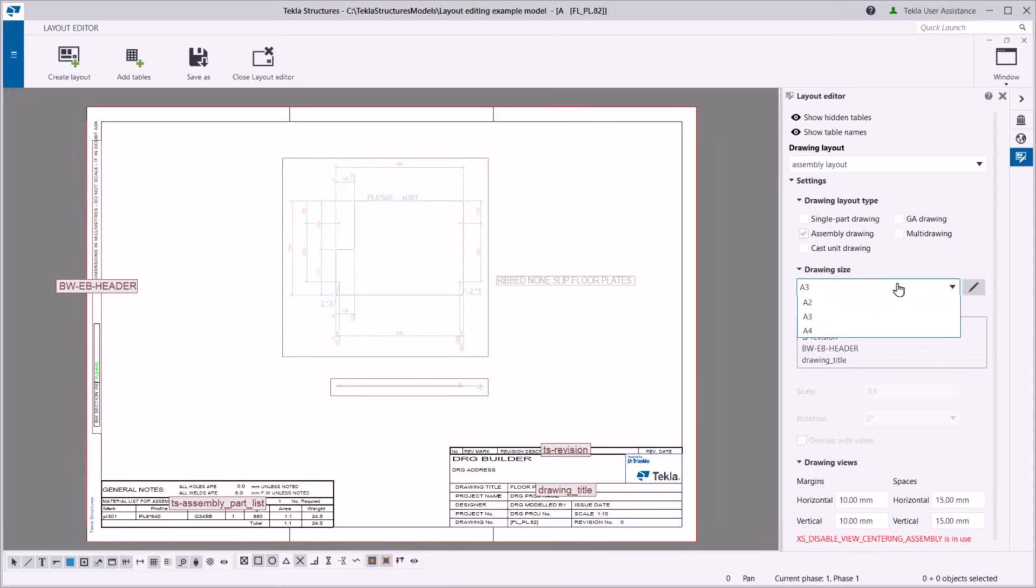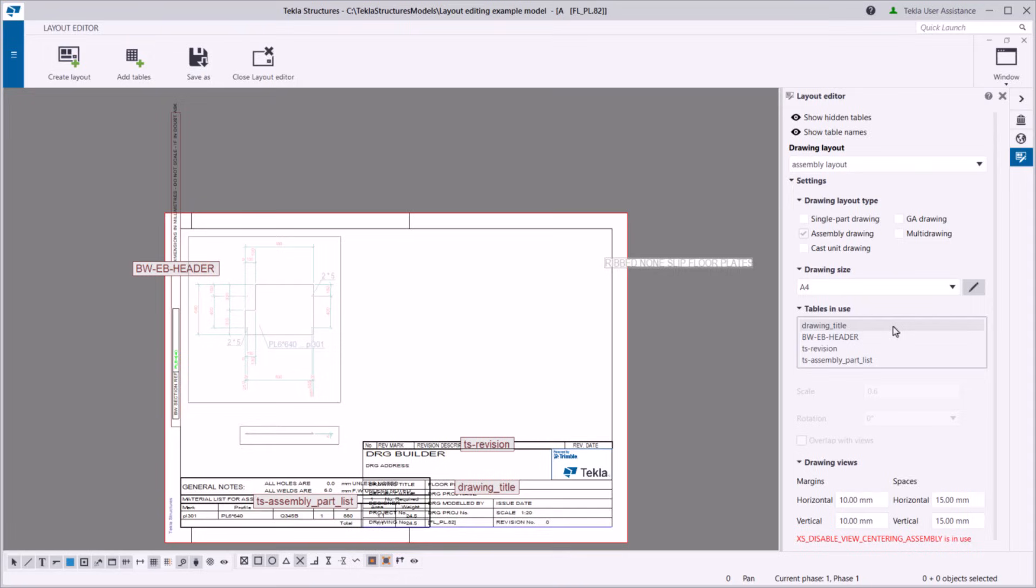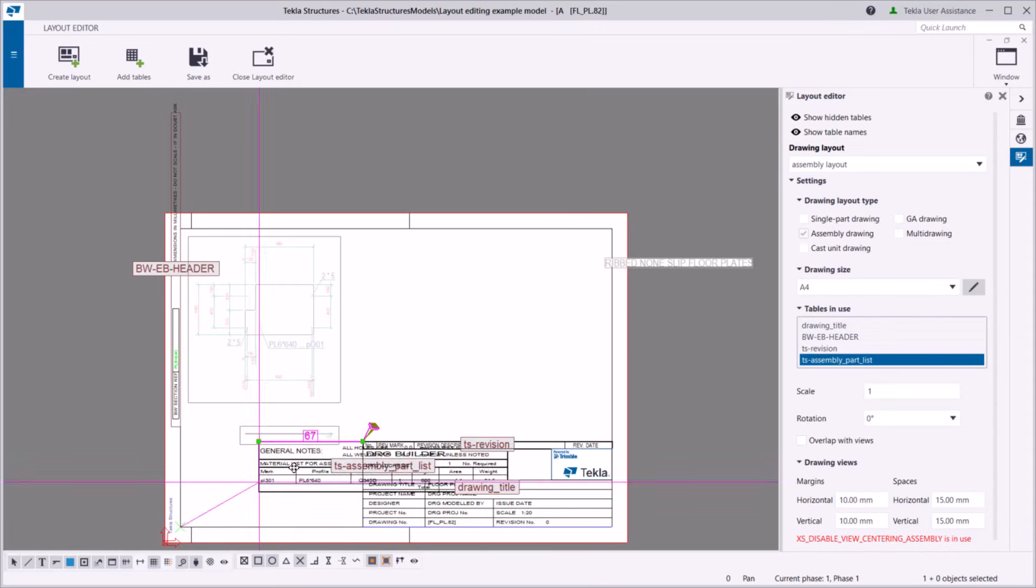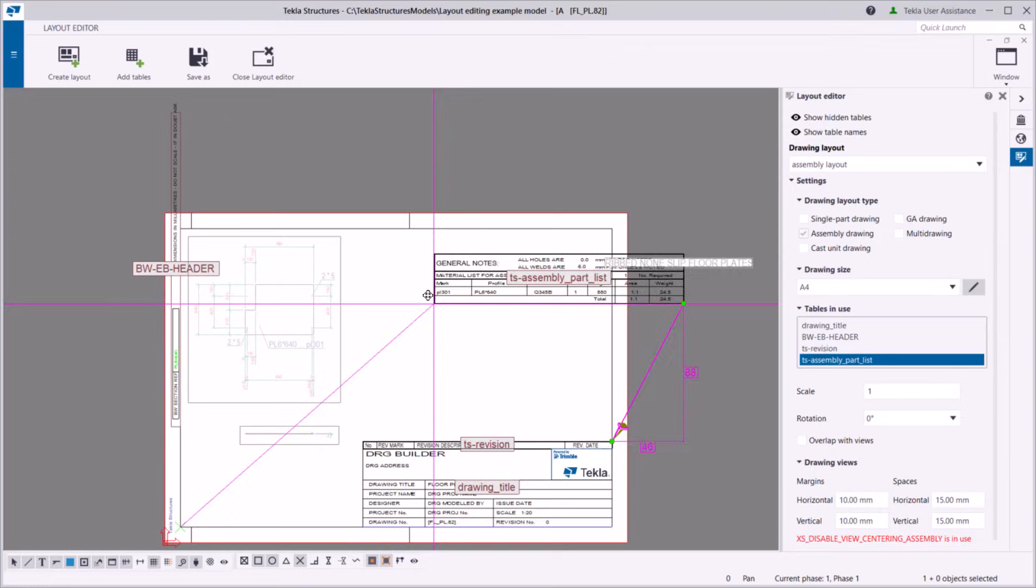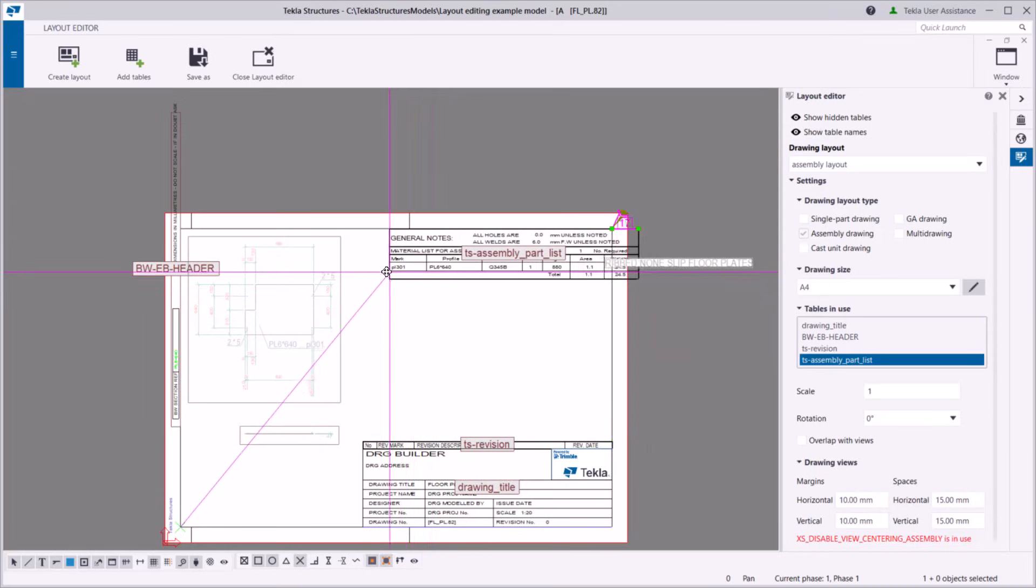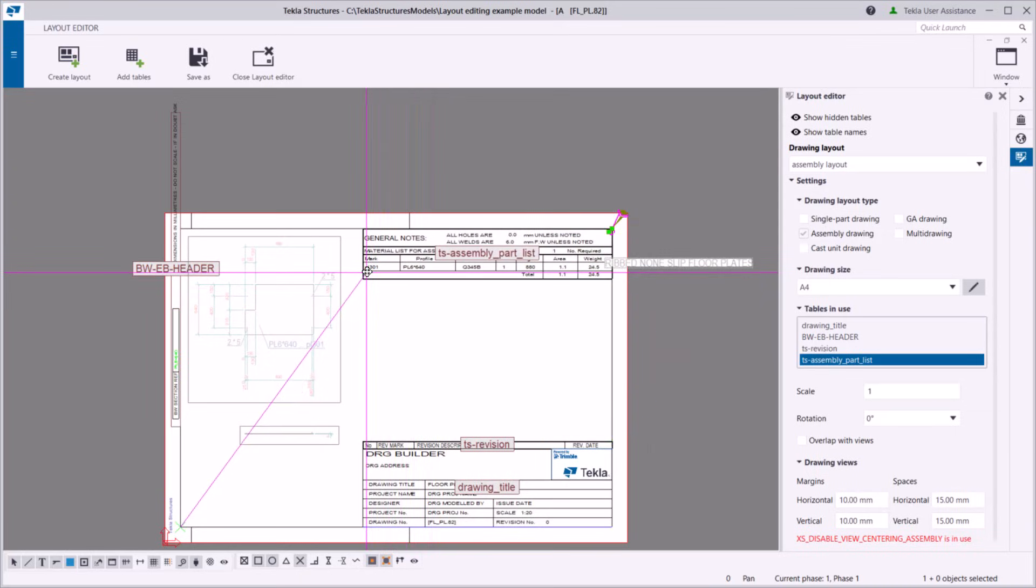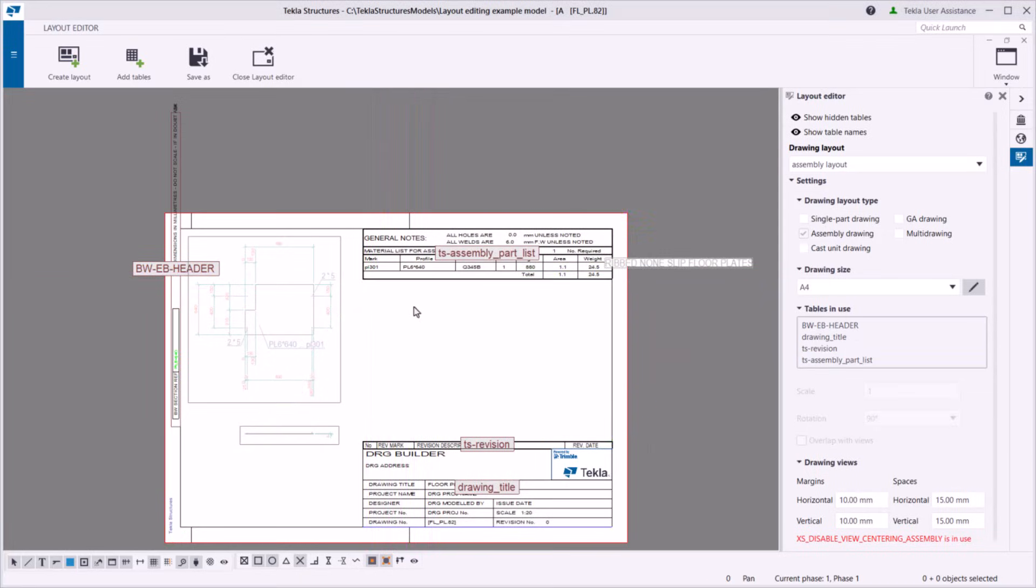Obviously, the exact same layout might not work for all drawing sizes. That's why you can adjust the included tables and their positions separately for different drawing sizes.